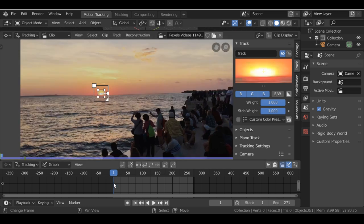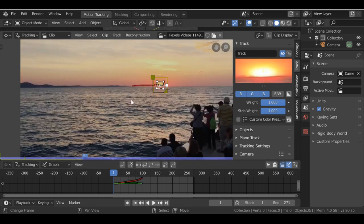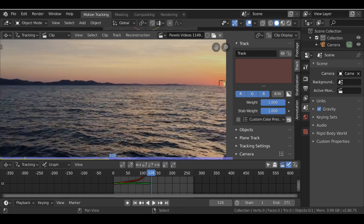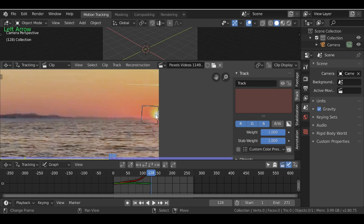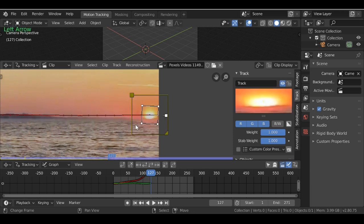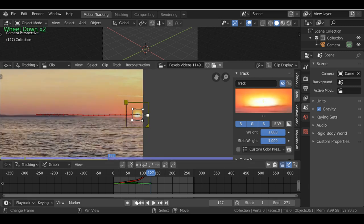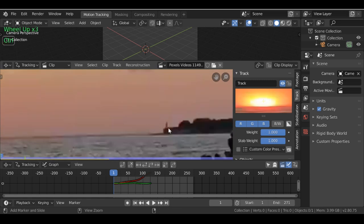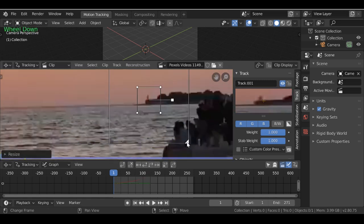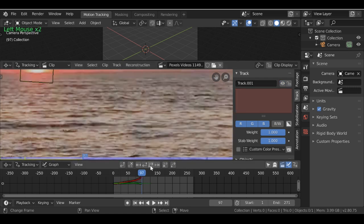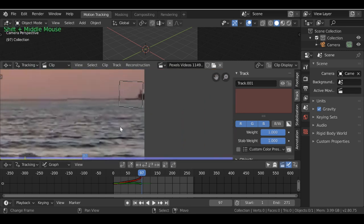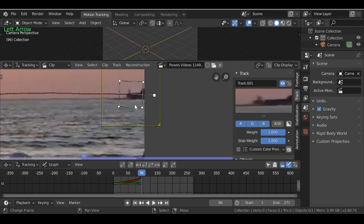Since we're on the first frame we need to track it forward using this button. It tracks and then stops because it goes off the screen. We need to go back a few frames using the left arrow key until it looks good. Let's add a second marker — jump back to the first frame, add one, scale it up, scale down the search area, and track it forward. We check to see if the image deforms or goes over the edge.